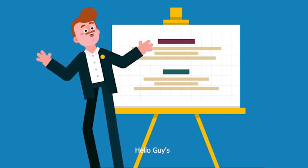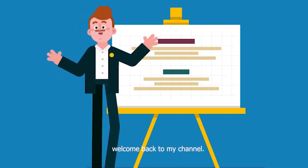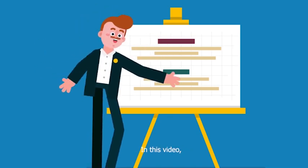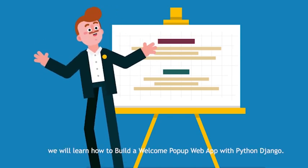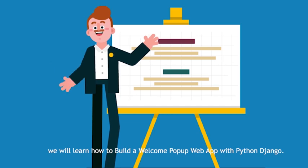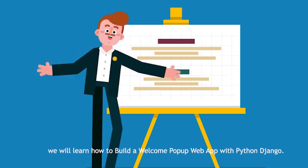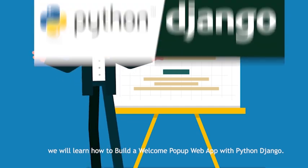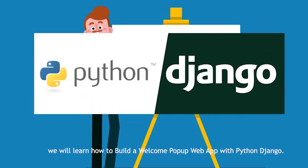Hello guys, welcome back to my channel. In this video, we will learn how to build a welcome popup web app with Python Django.